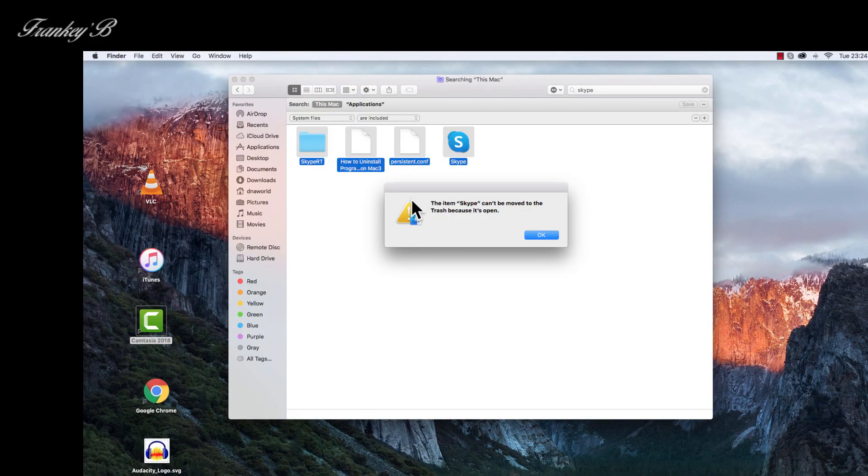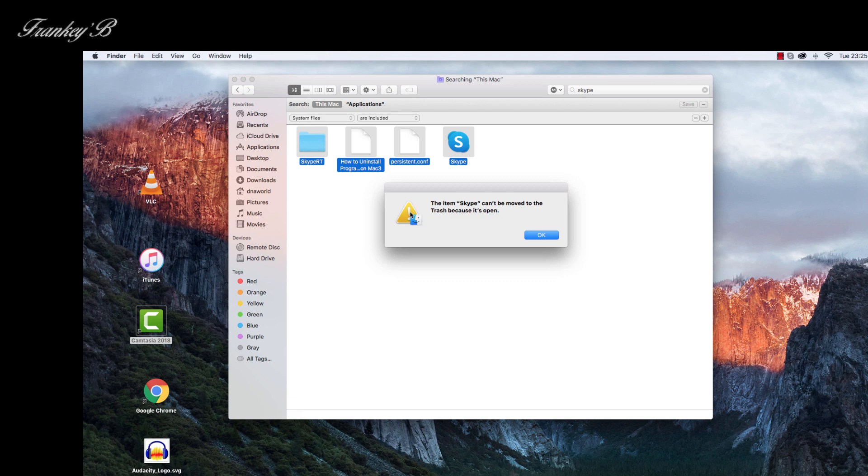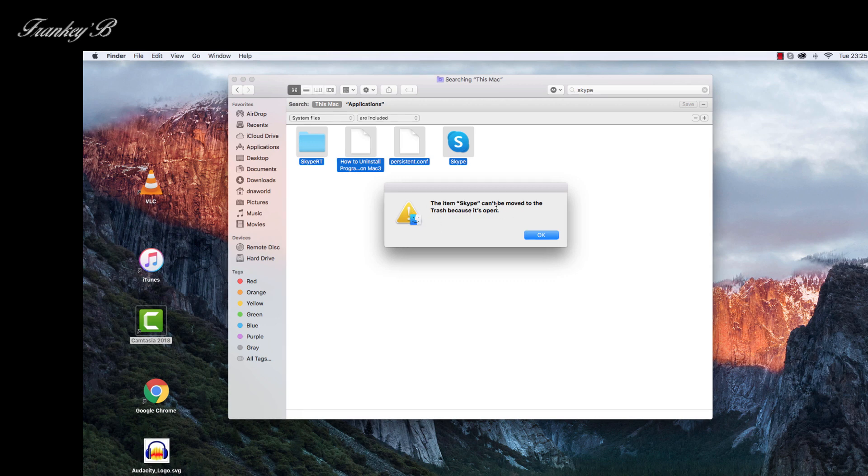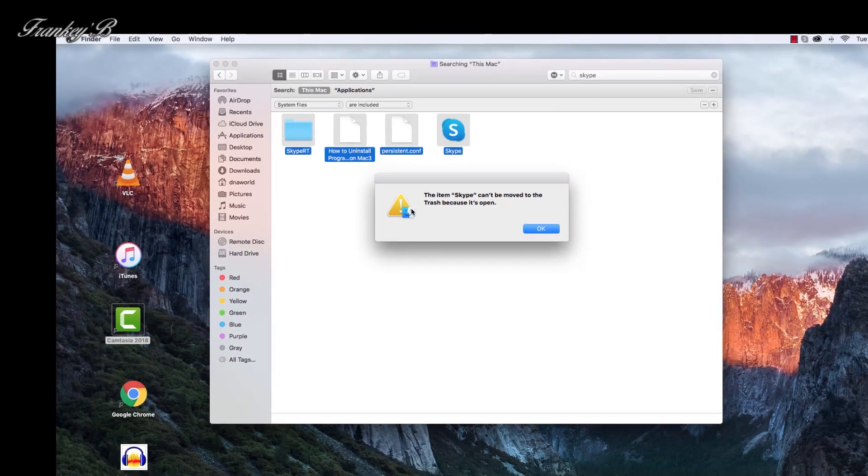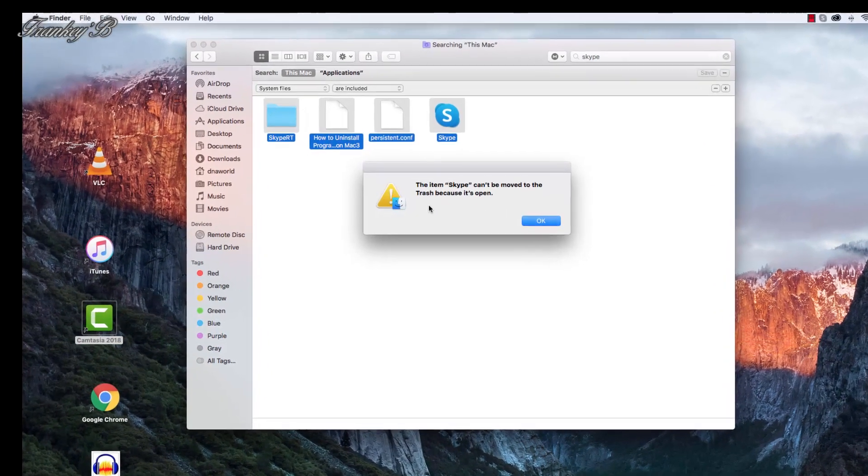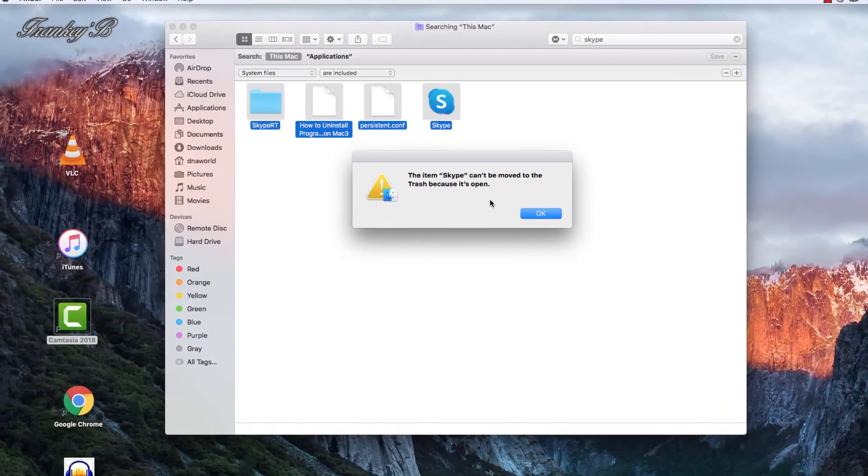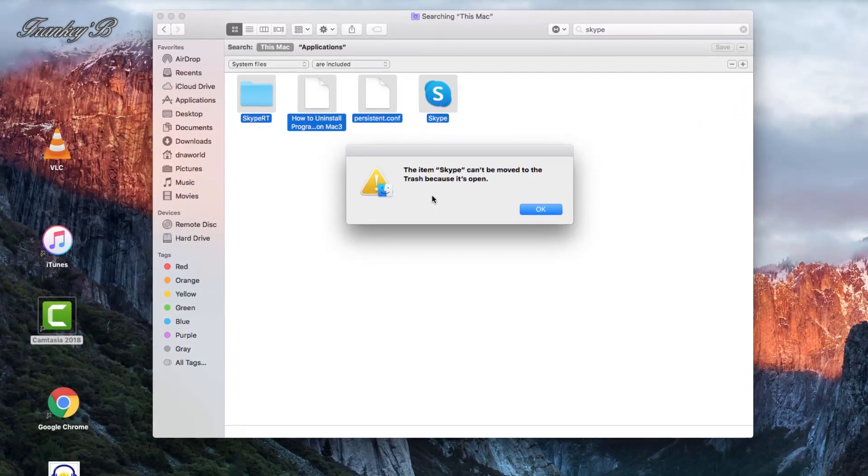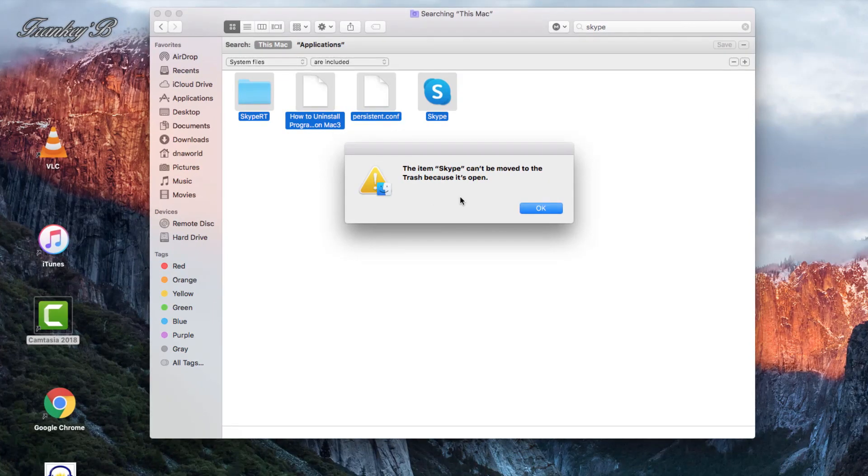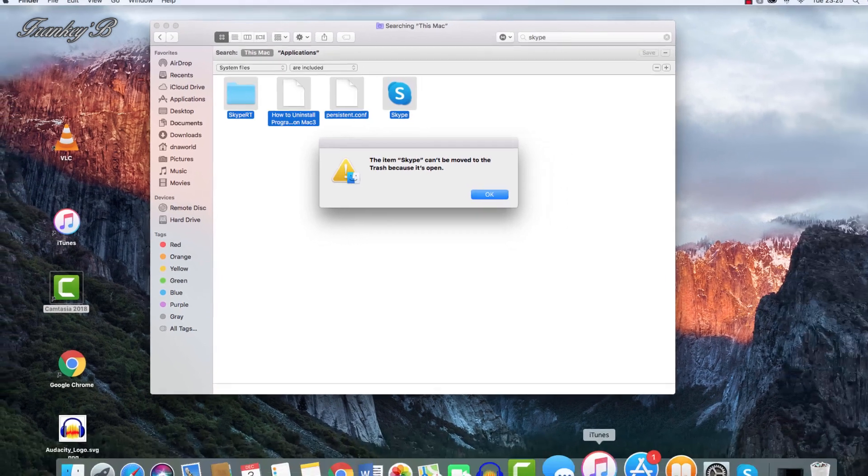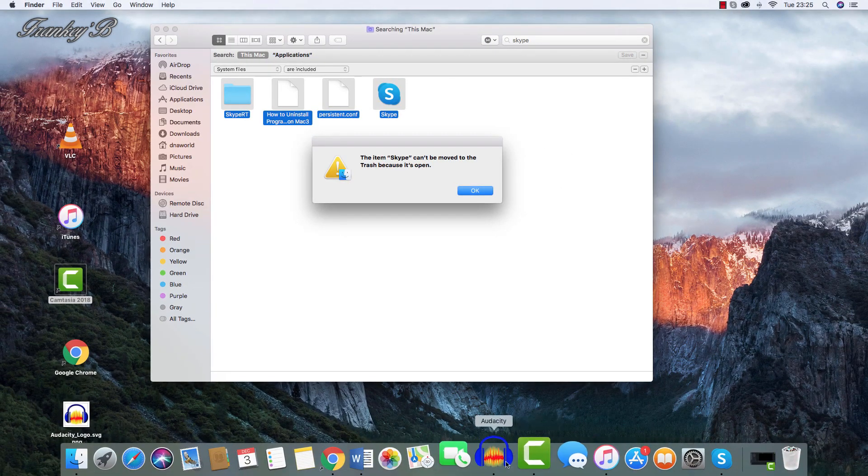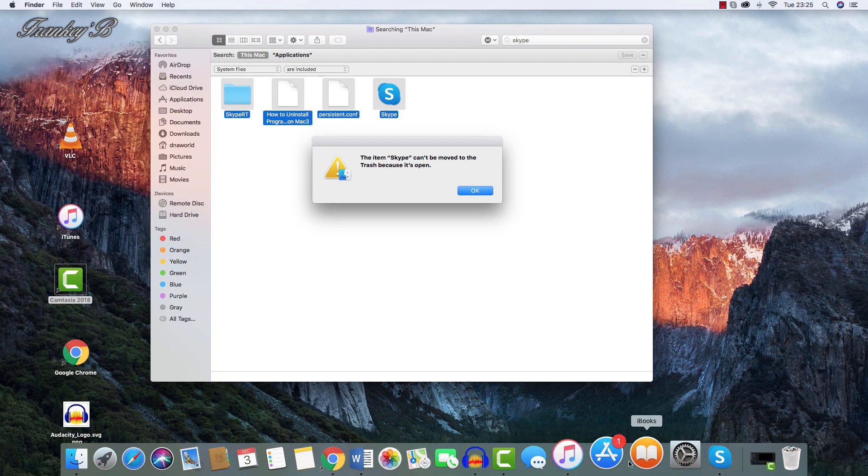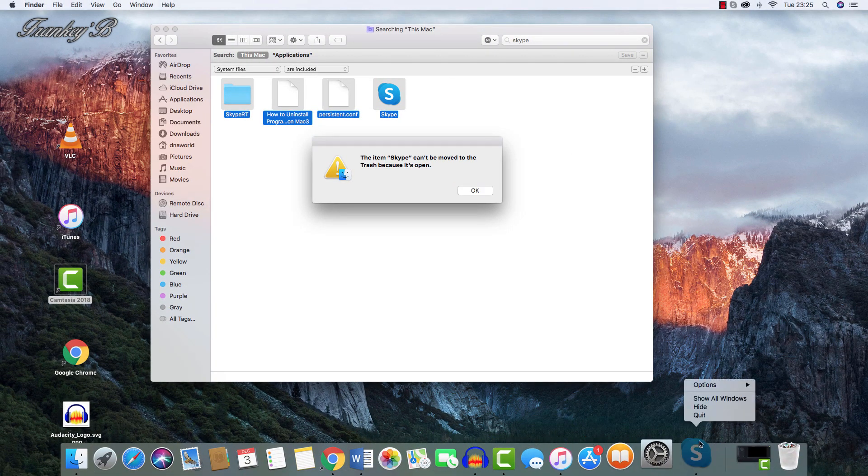And that's it. But in case you get this message saying that the item can't be moved to trash because the program is still open, then you need to go down to your dock and close the program by right-clicking onto it and select Quit.